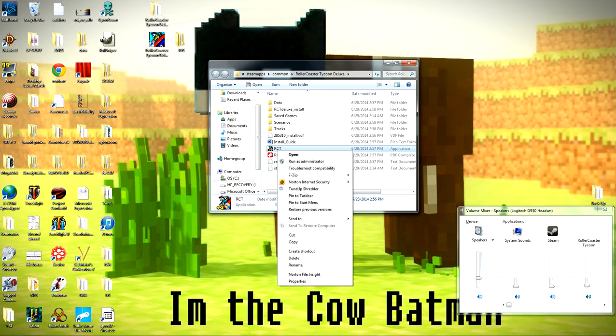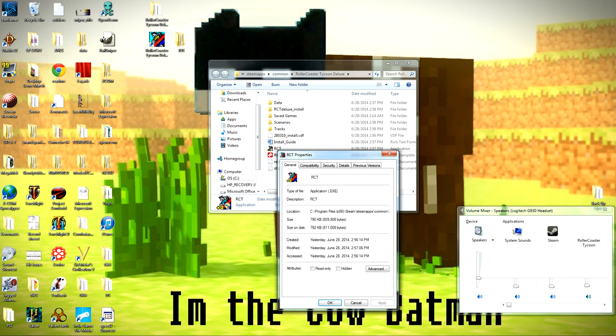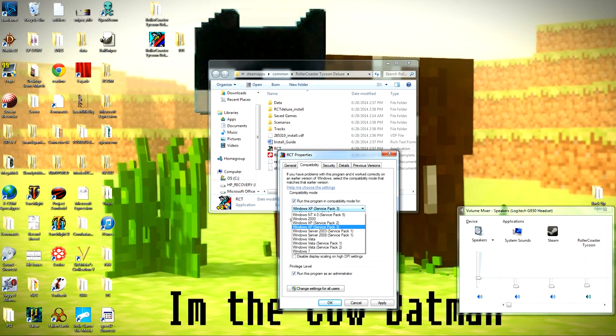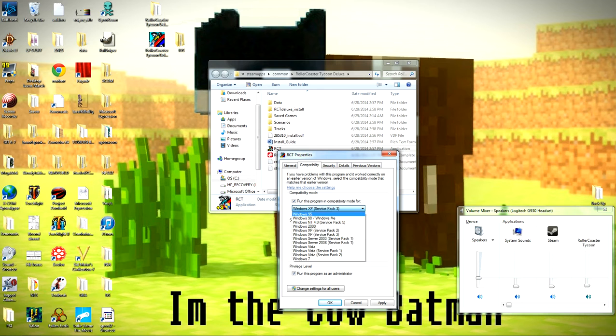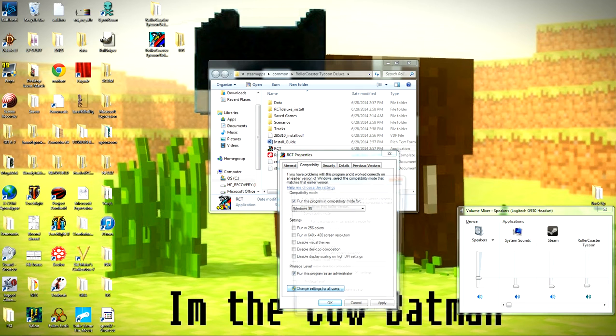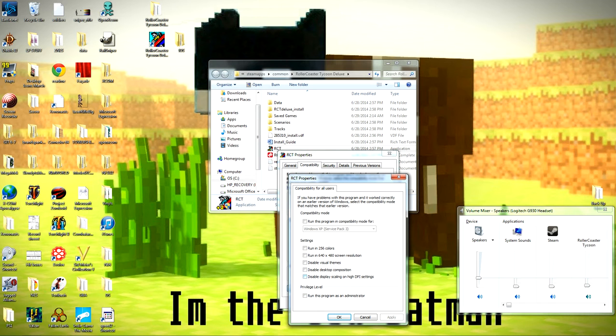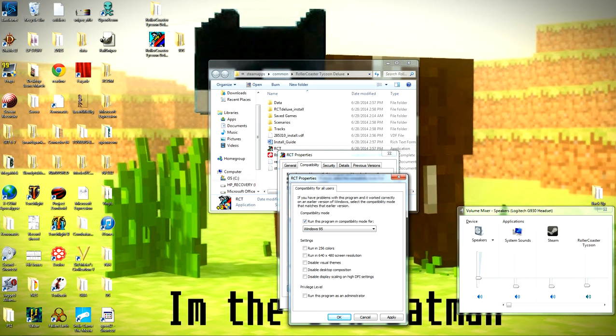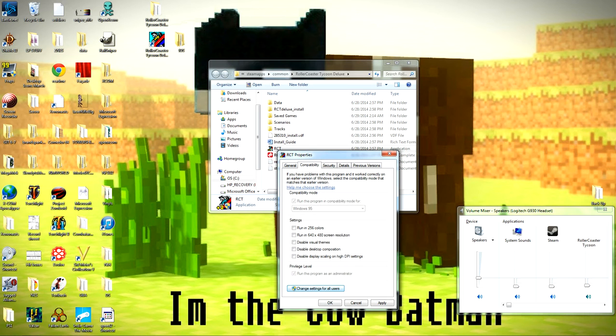Now what you want to do is, you want to right-click Properties, Compatibility. First thing you need to do is run this program in Compatibility Mode for Windows 95. Change for all users. Run this program in Windows 95. Run this program as an administrator. Apply. Apply. Okay.